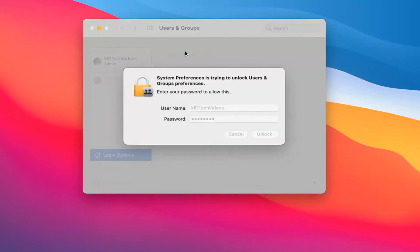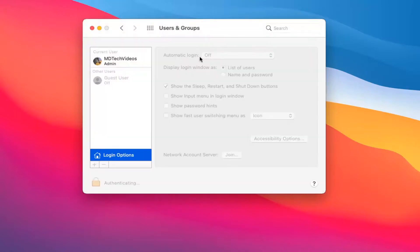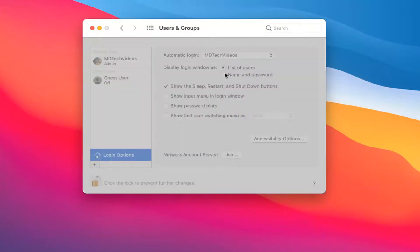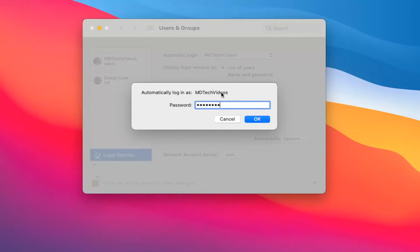Where it says 'Automatically log in,' click inside the dropdown and select the user account you want to automatically log in. You'll need to enter the password for this account. If it's a different account you want to set as automatic, you'd type in that respective account's password, assuming it's an administrative account. Then select OK.